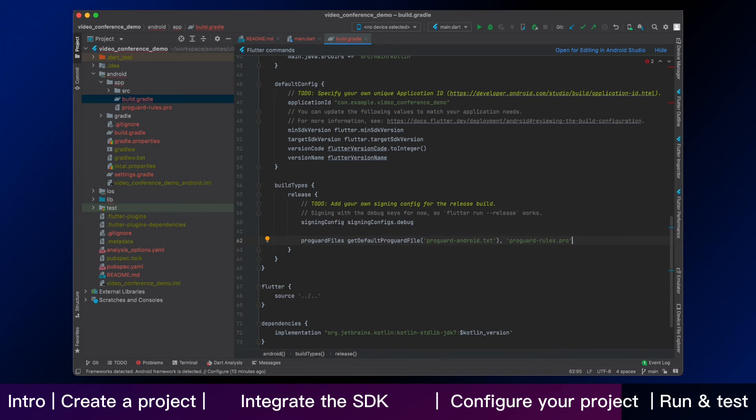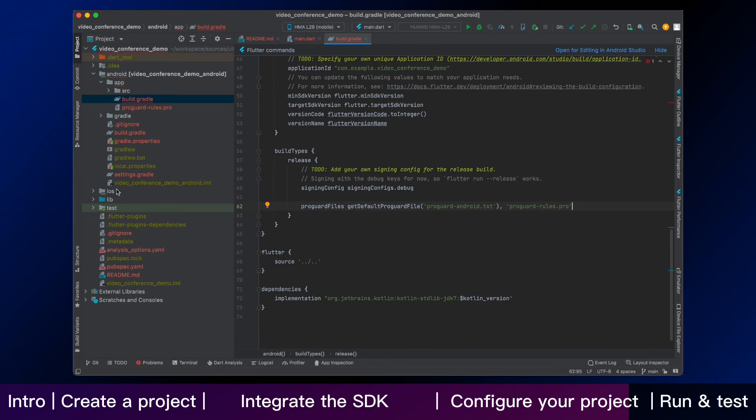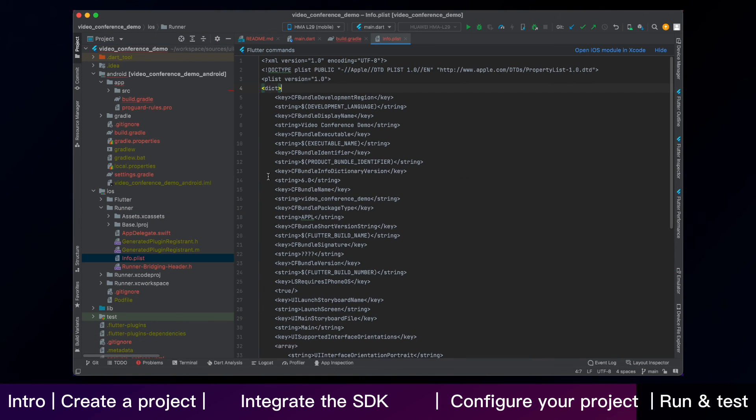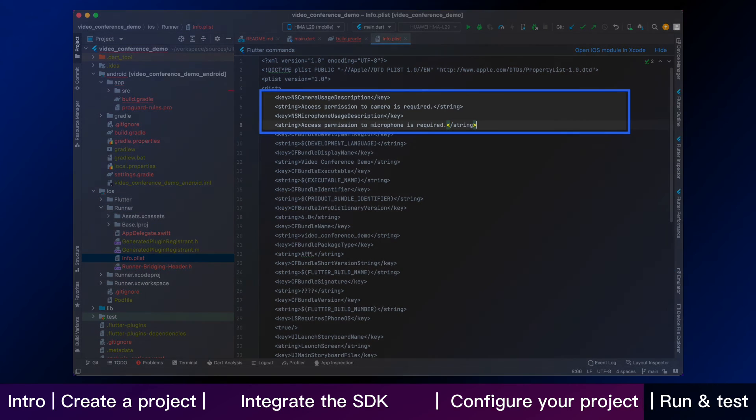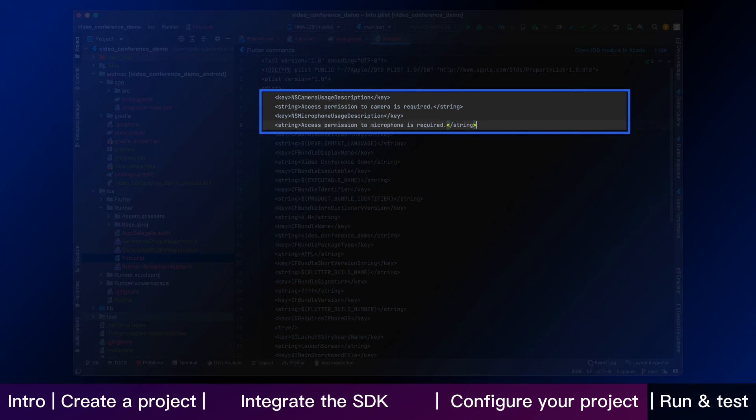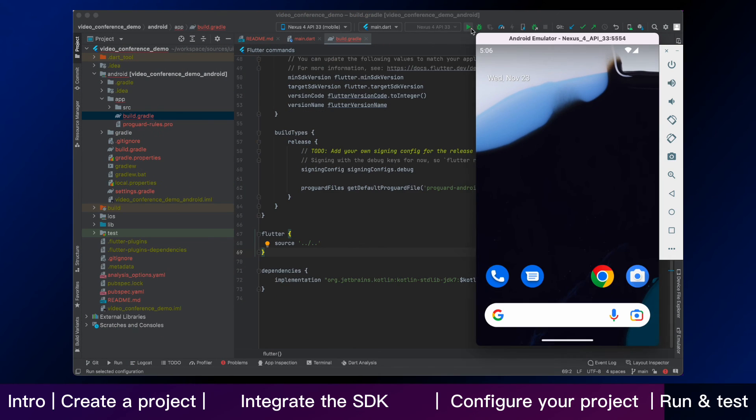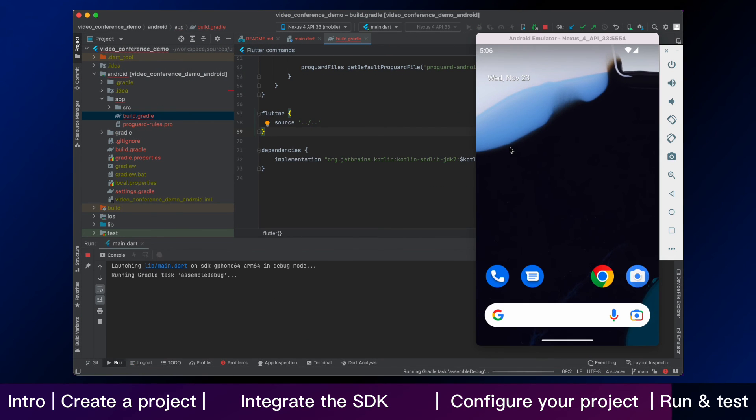And we keep going on adding iOS permissions. Open the iosrunner.info plist and add the following code to the dict part.